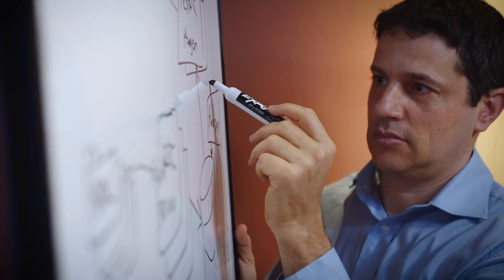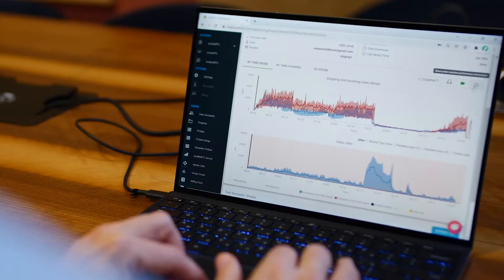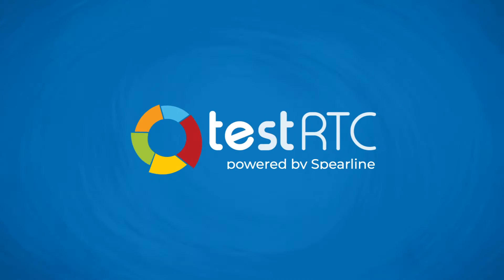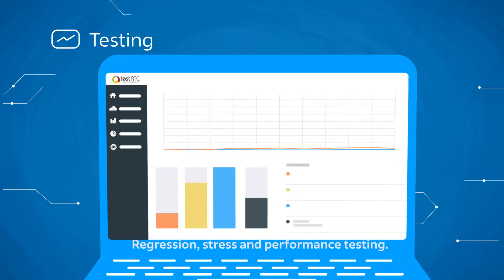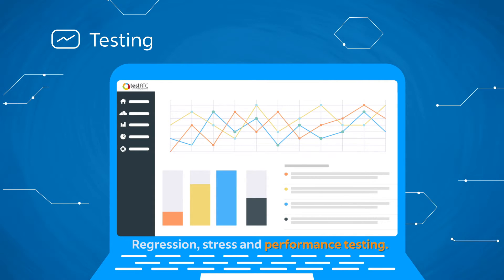The platform offers WebRTC testing, monitoring and support capabilities for everyone, from application developers to call center agents. Our testing platform offers regression, stress and performance testing for developers.